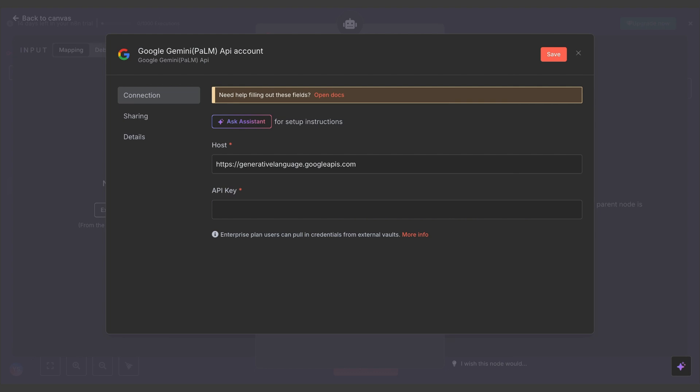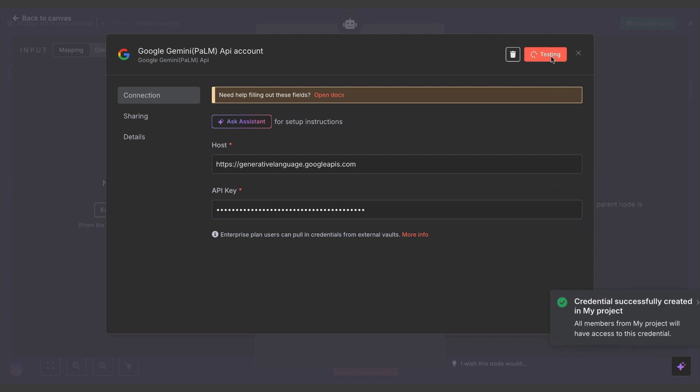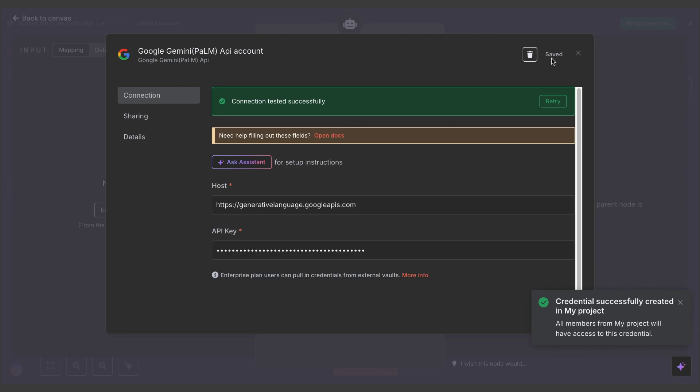Now, back into your N8N instance. Here's where the magic happens. Paste your Gemini API key into the designated field. Then, hit Save.